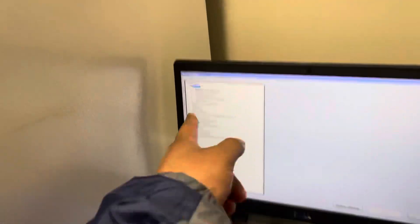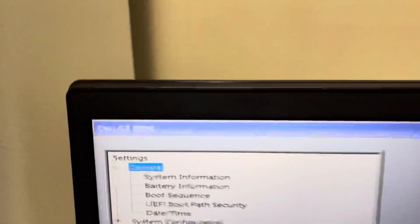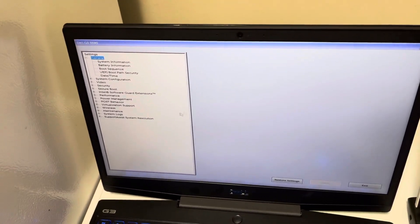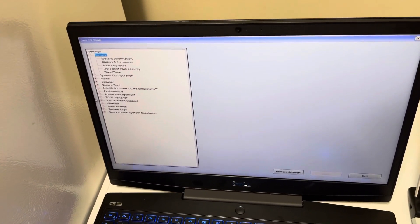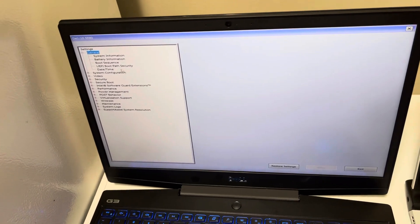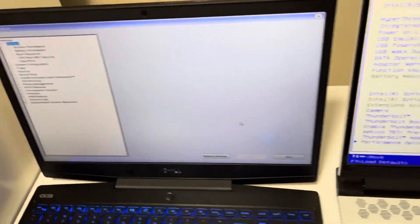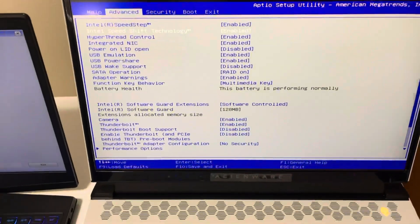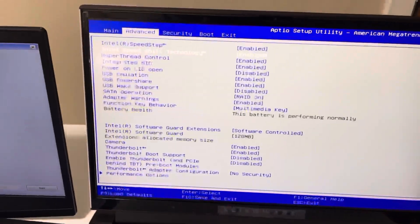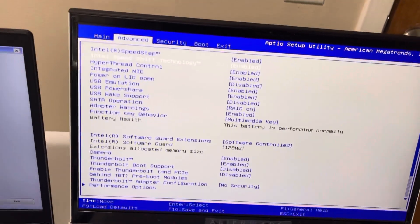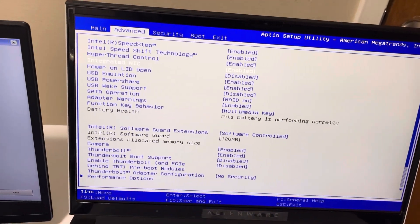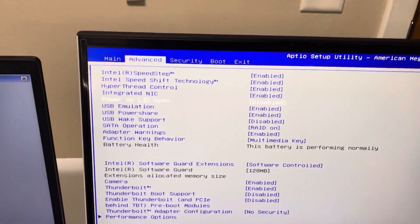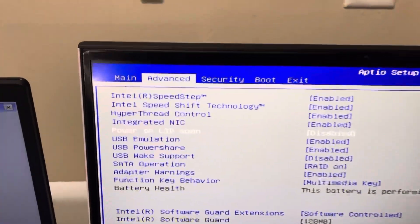All right, here we go. So very different. The BIOS of the Dell G3 3590, as you can see, is very menu-like. You can use your cursor. And on here it's very traditional.